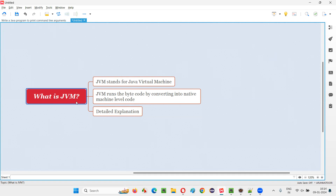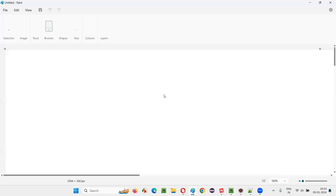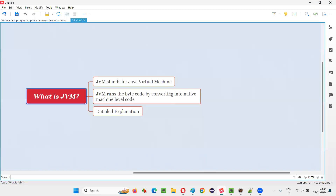First of all, JVM stands for Java Virtual Machine. In order to understand more about what exactly is JVM, let me explain something here. After you understand whatever I cover here, you will be able to understand the remaining points in a better way.